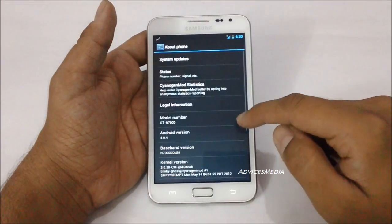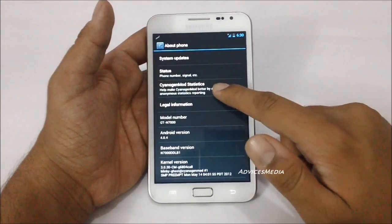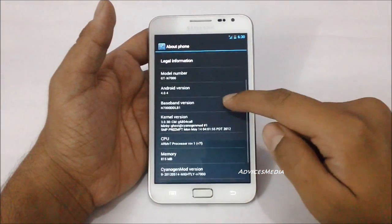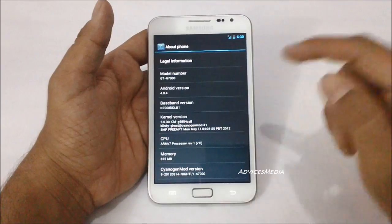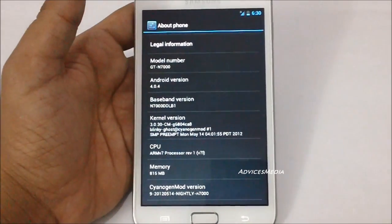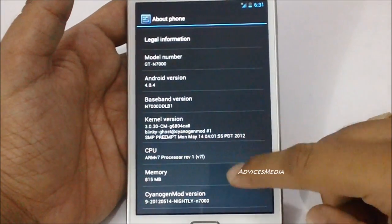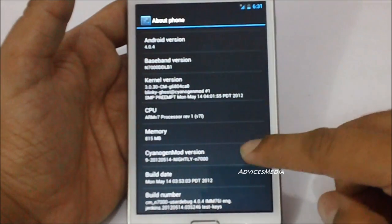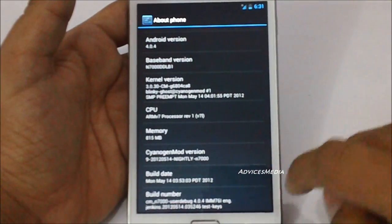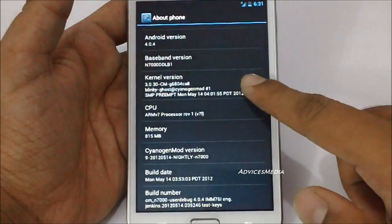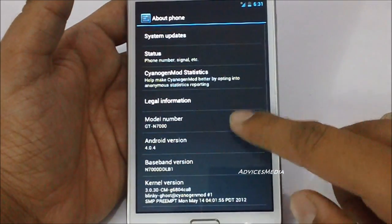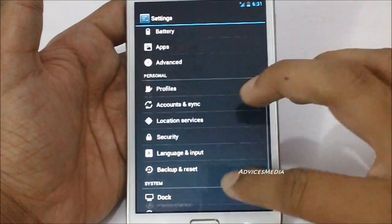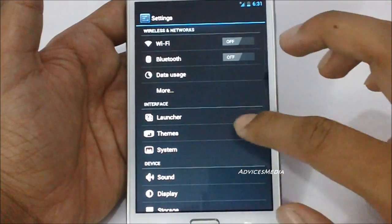Let us go to the About Phone option and check out the Android version, which is 4.0.4. Apart from that, it's version 9 nightly build and the build number is listed here. So overall we have successfully installed CyanogenMod 9 onto the Samsung Galaxy Note.